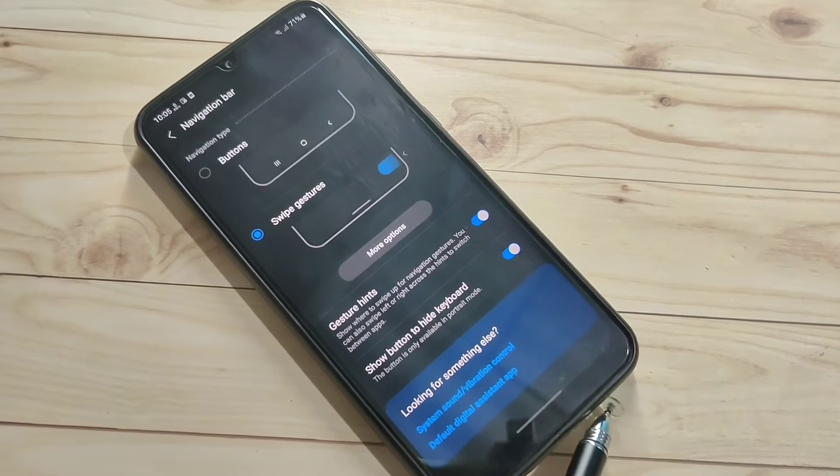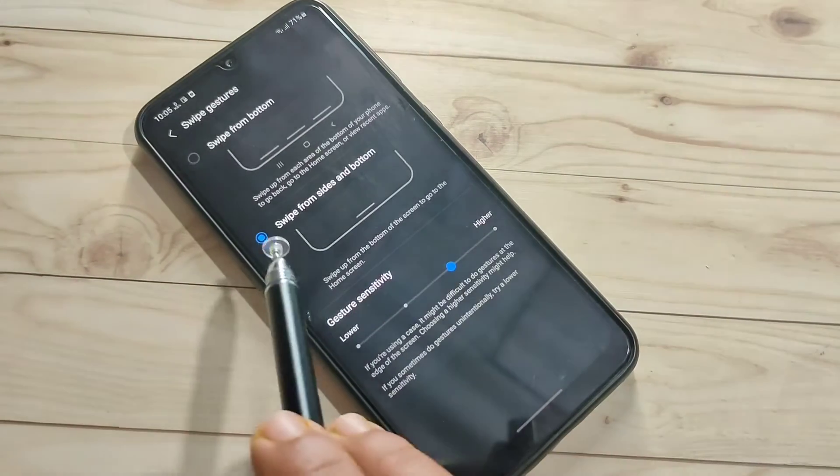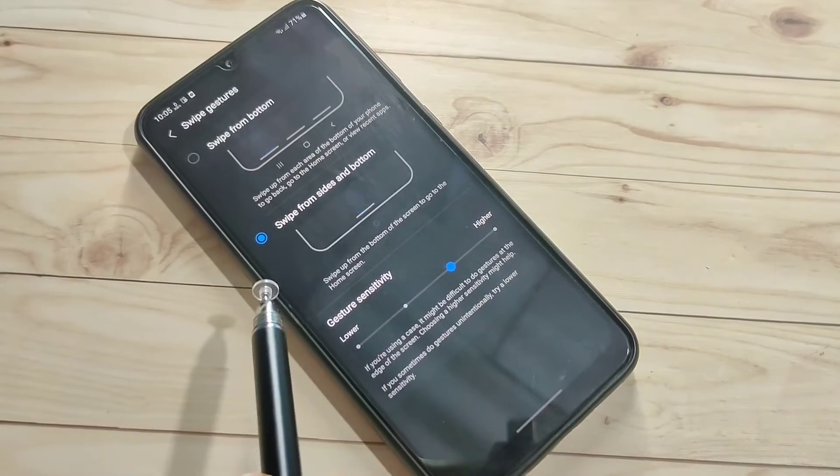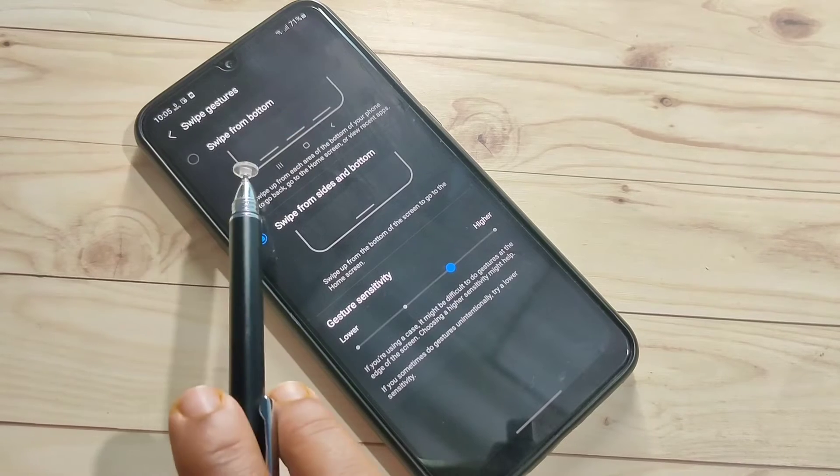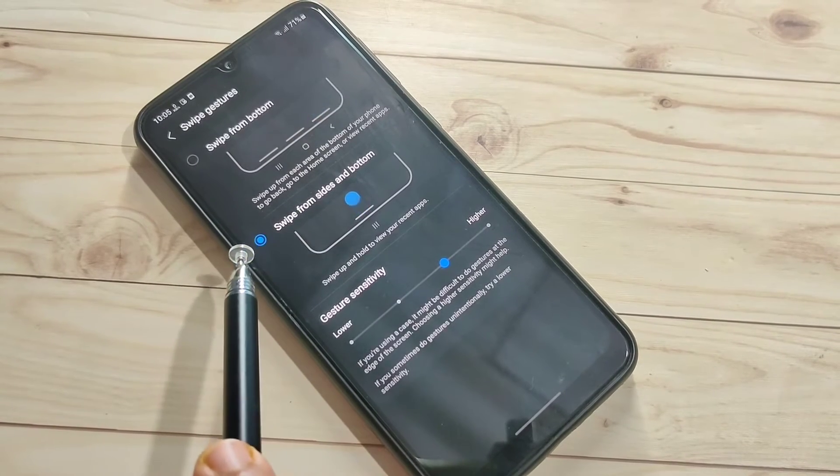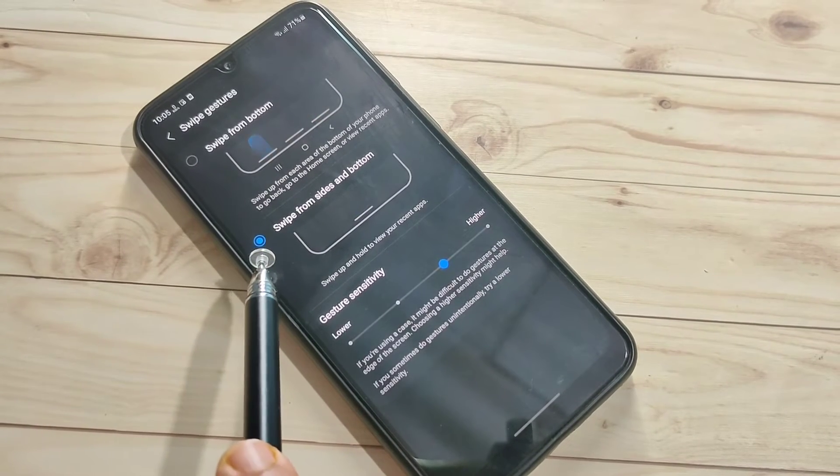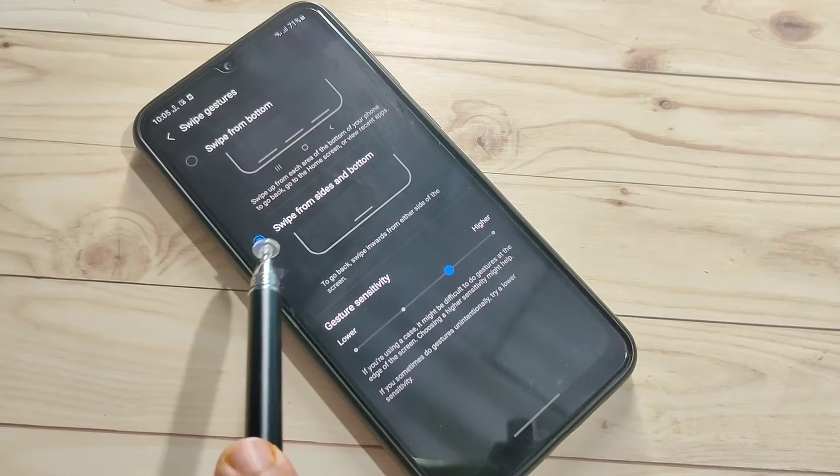Tap on More Options. You can see two types of swipe gestures: swipe from bottom and swipe from side and bottom. Here I'm going to select swipe from side and bottom.